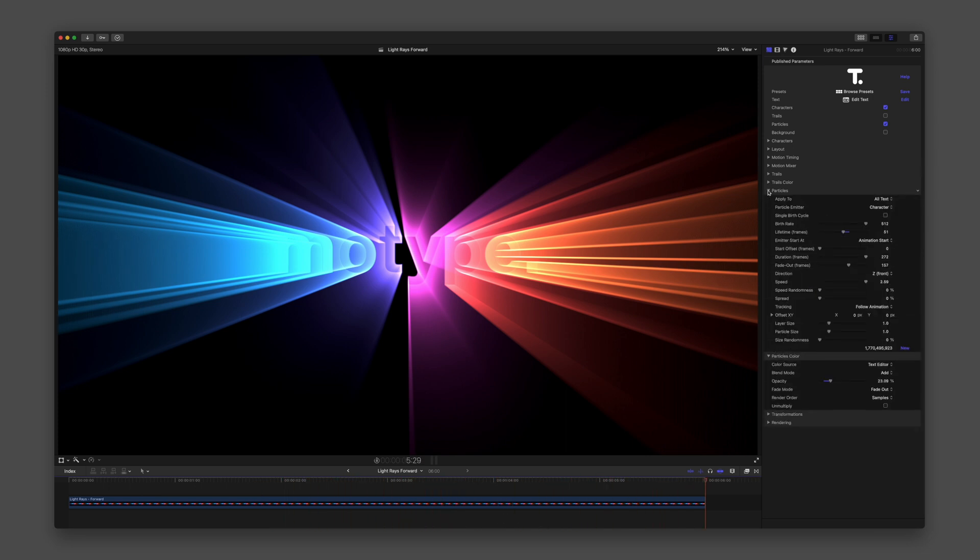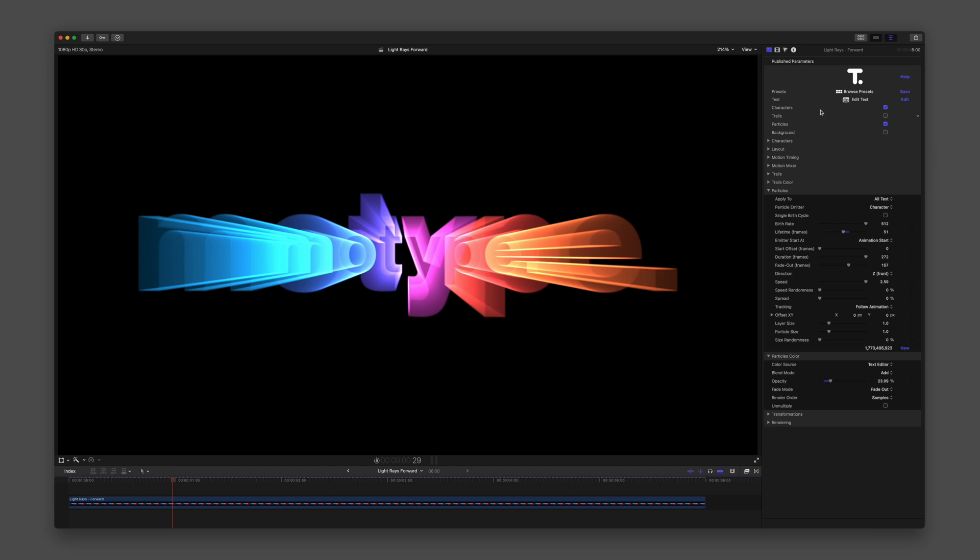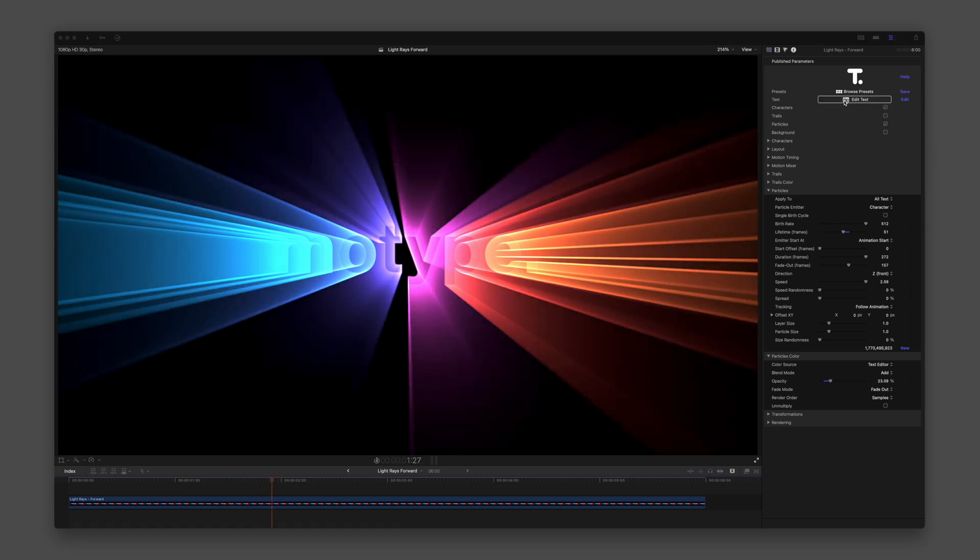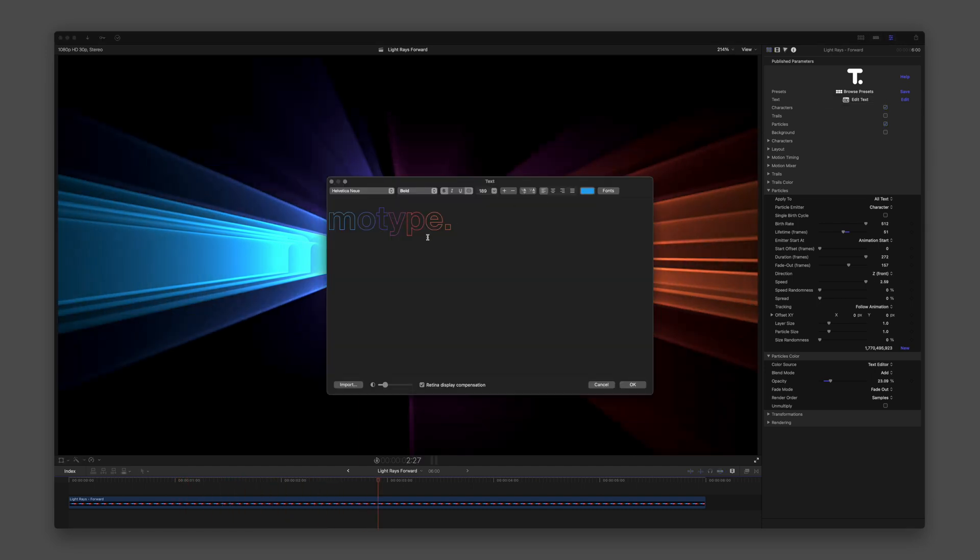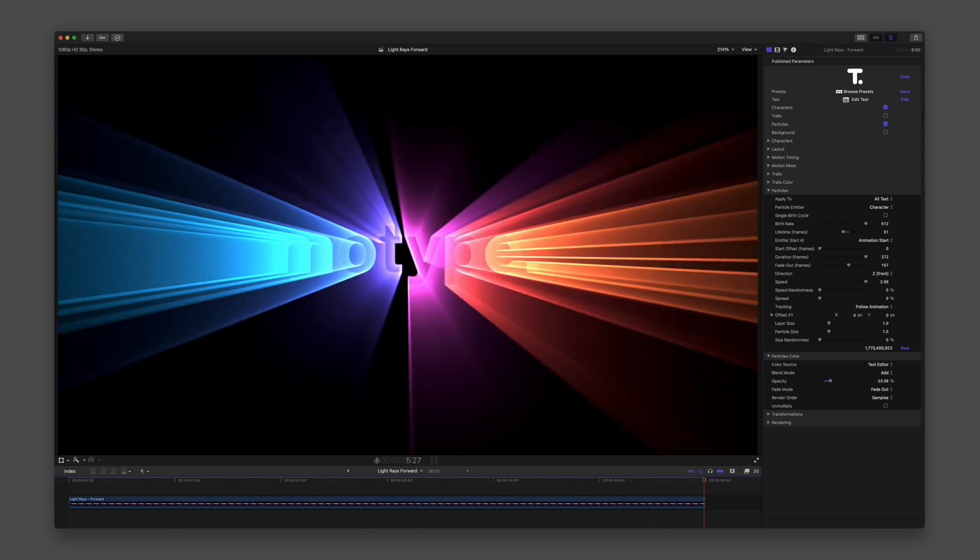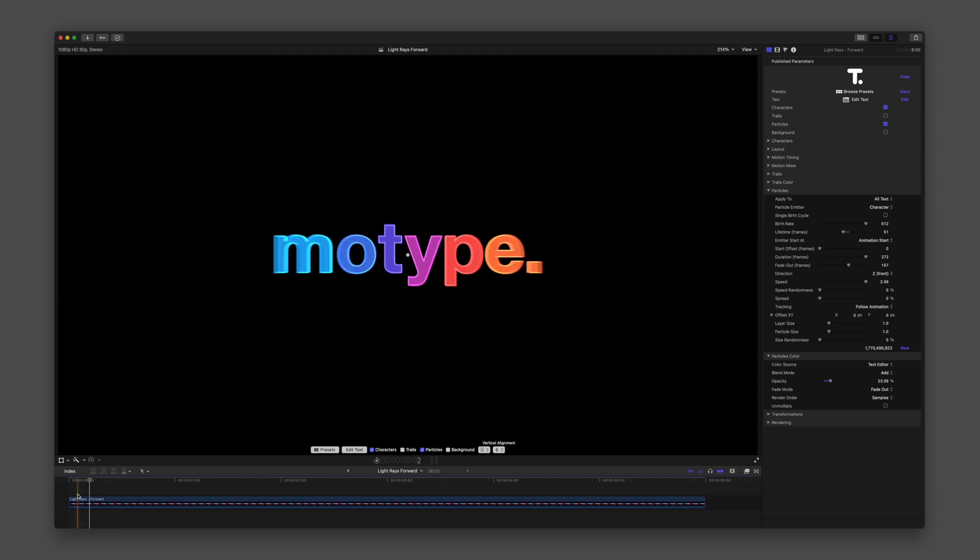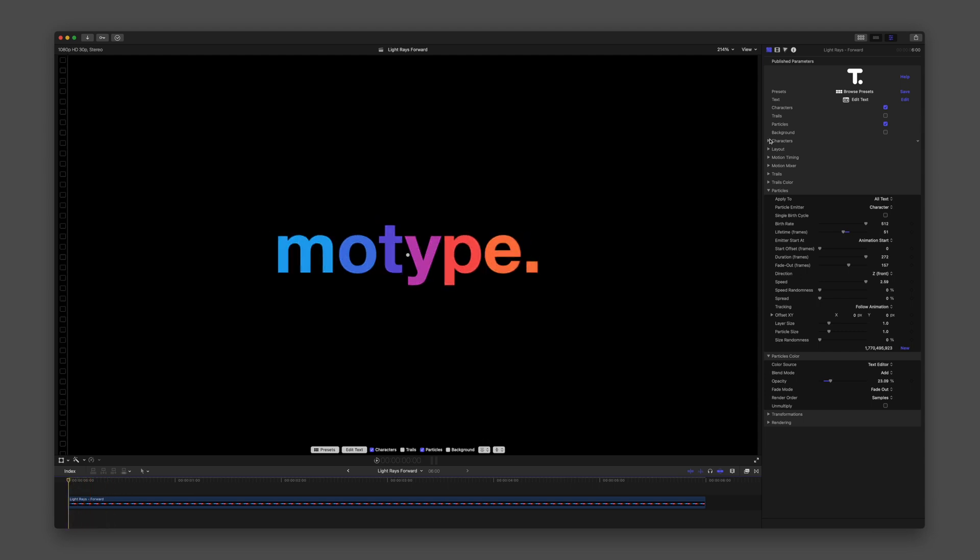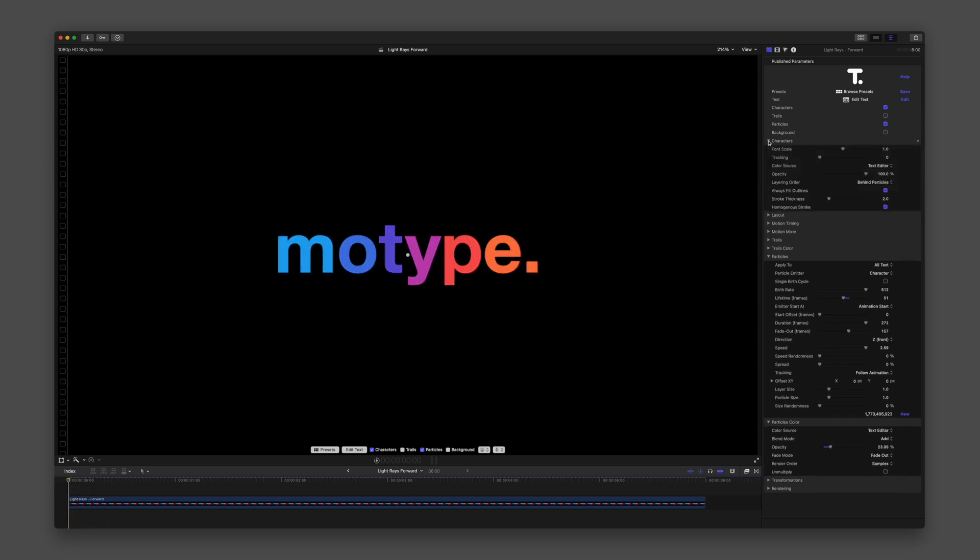Notice from the text editor how the type is outlined, yet filled in in the graphic. This way the particles appear as outlines around the type, giving that ray effect.